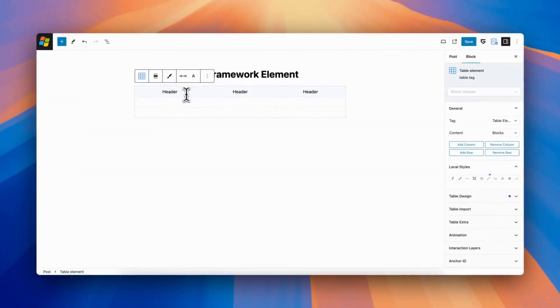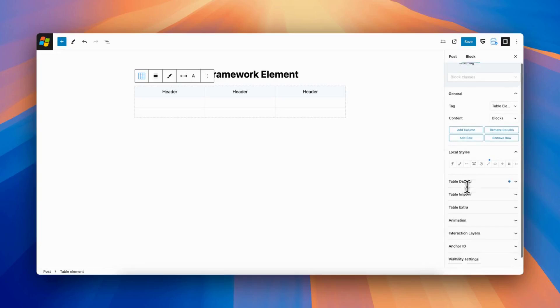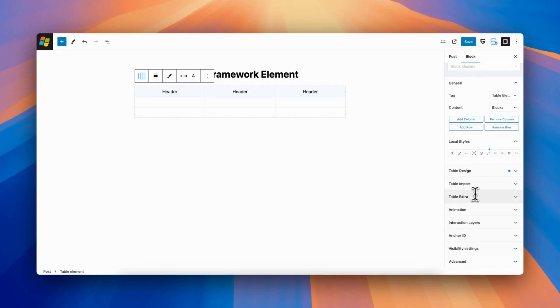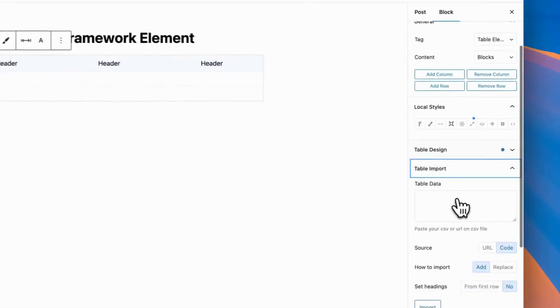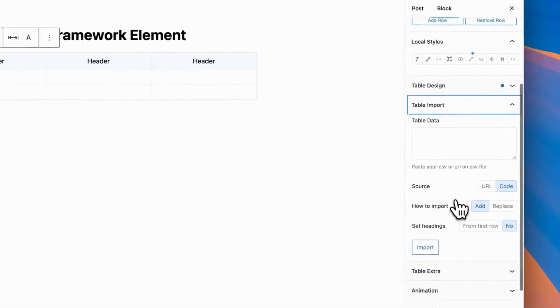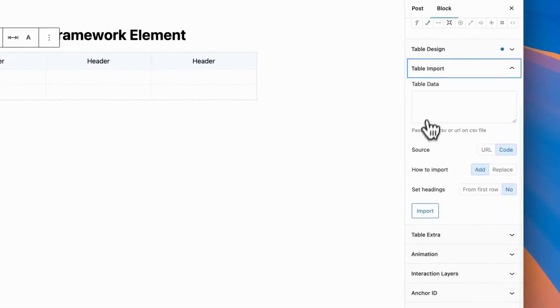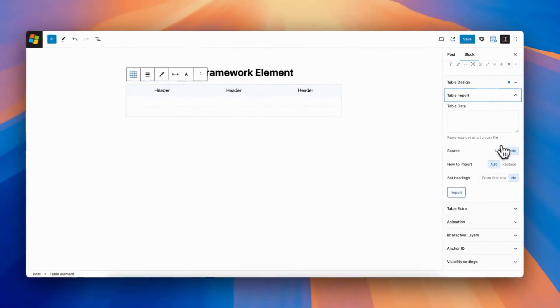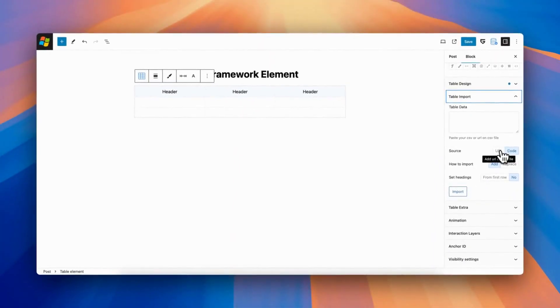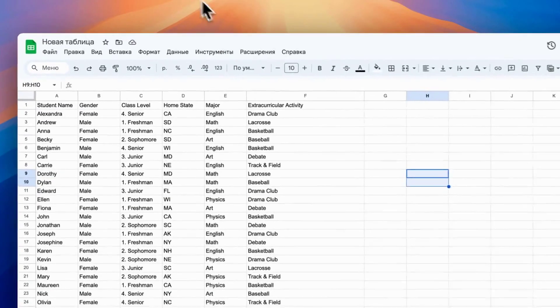And first option that you will like in GreenShift block is supporting import for CSV format. You can put just code or link to CSV file.